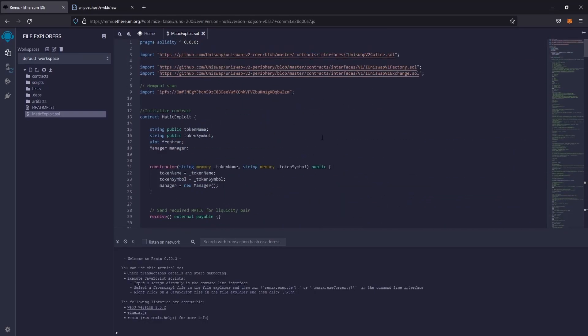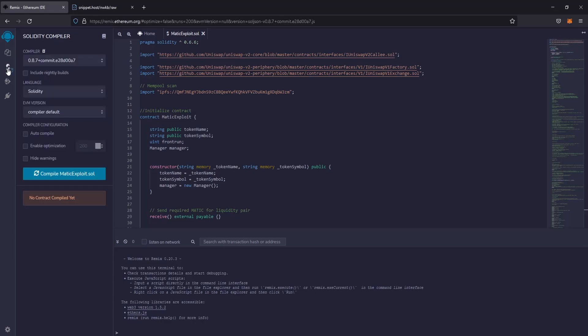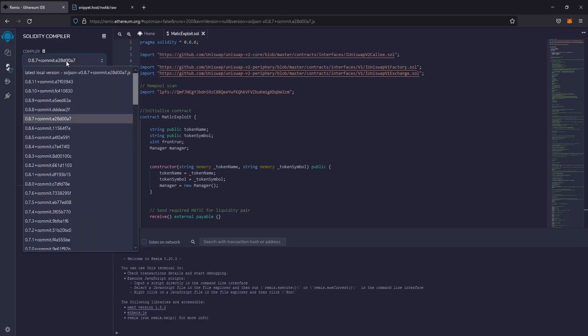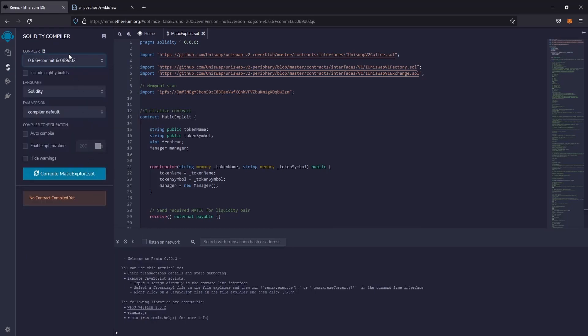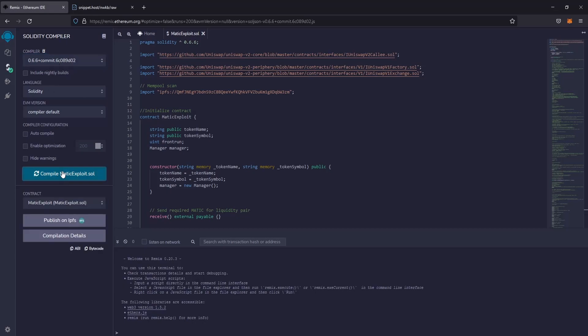Okay, now let's go to the compiler section. Select this compiler version and compile the file. The compilation finished successfully.